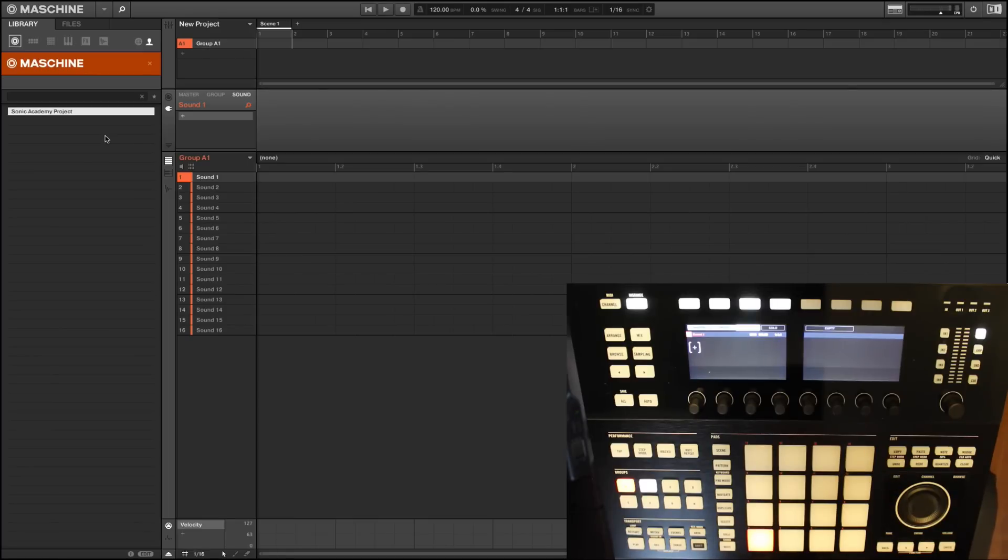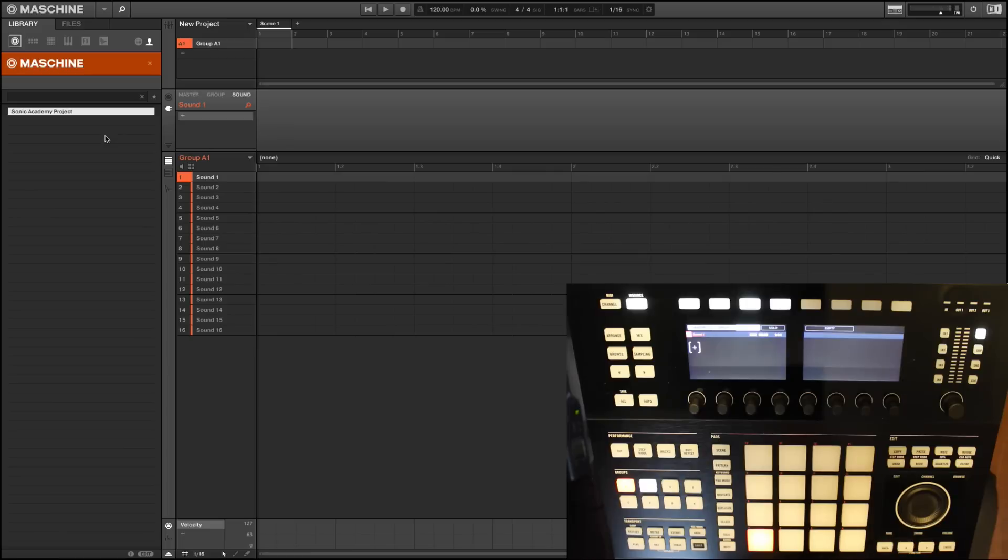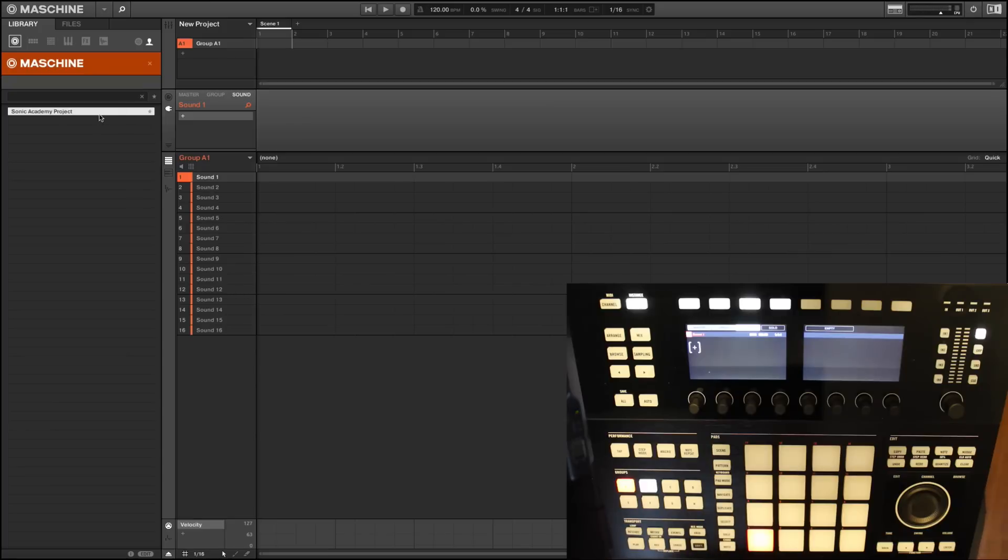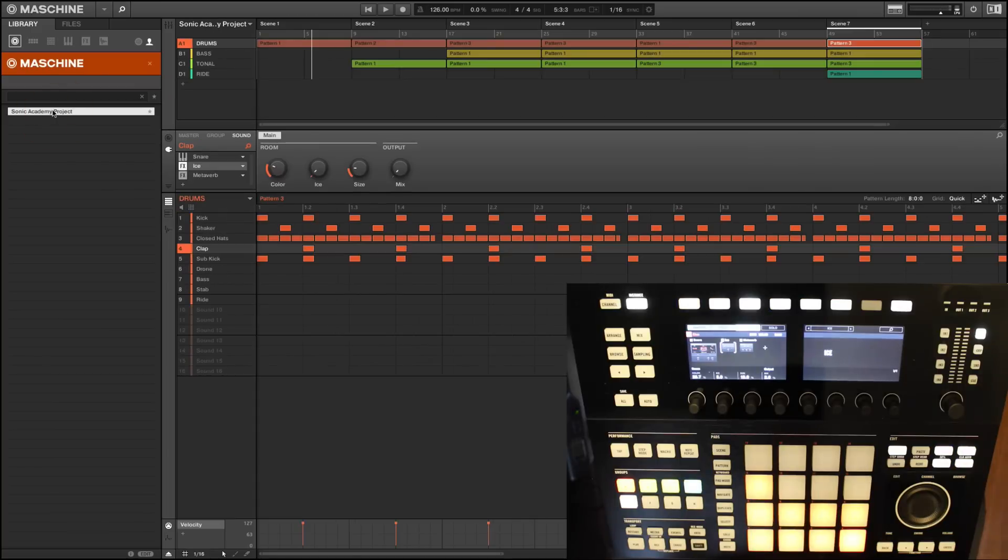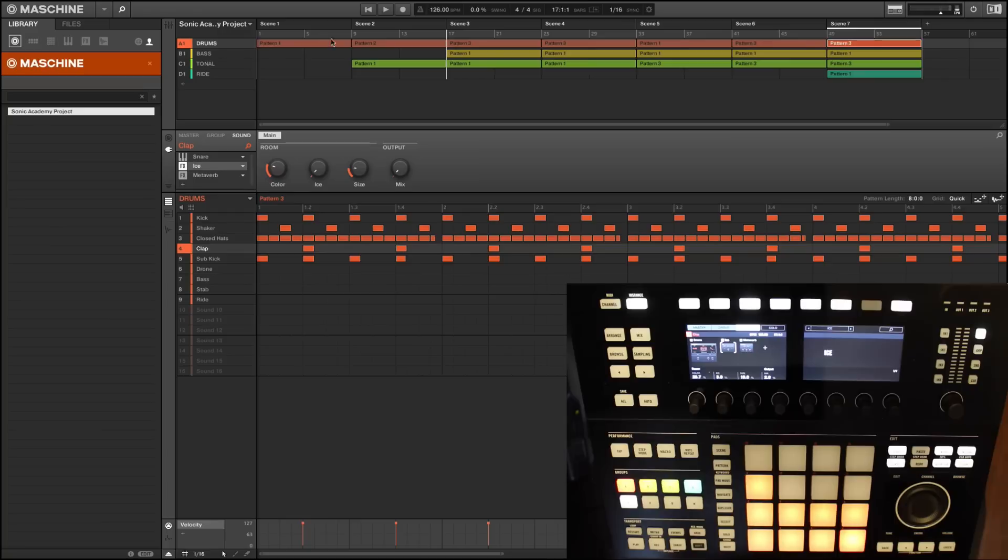Let's go through some of the sounds and see the anatomy of how they are made and how the parameters are presented to us on the hardware and of course reflected on the software page. I've created a project here in the user section of the browser. If I double click on my Sonic Academy project, you'll see I've quickly made a project.